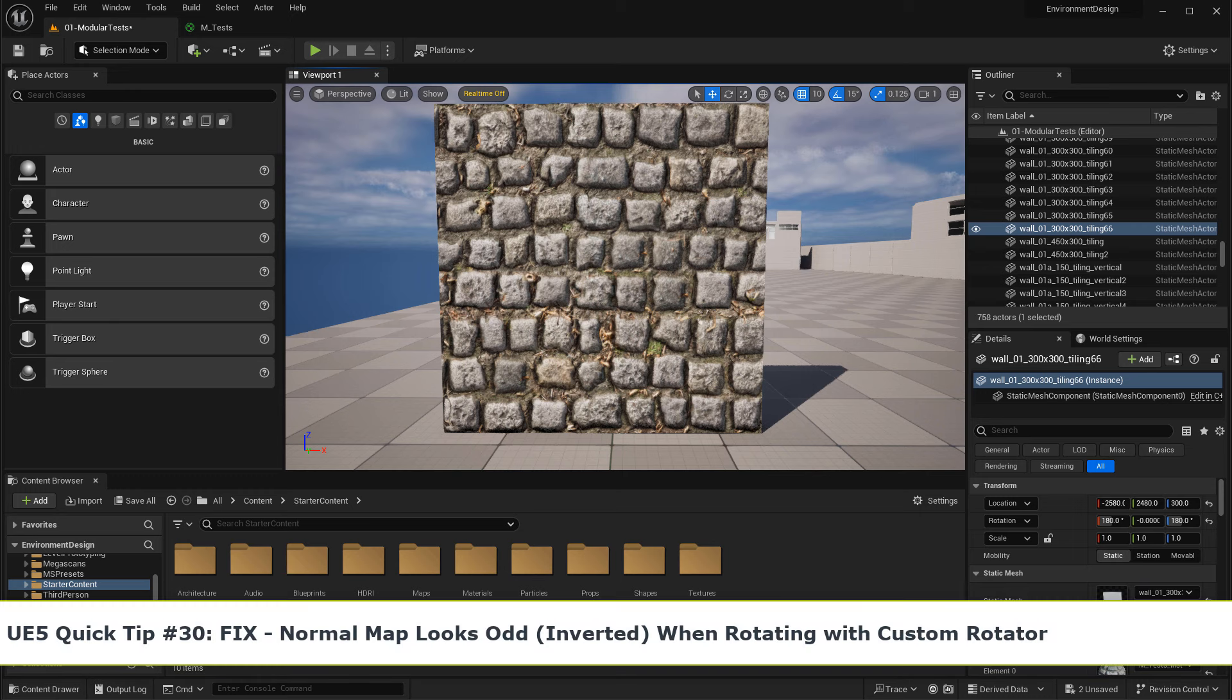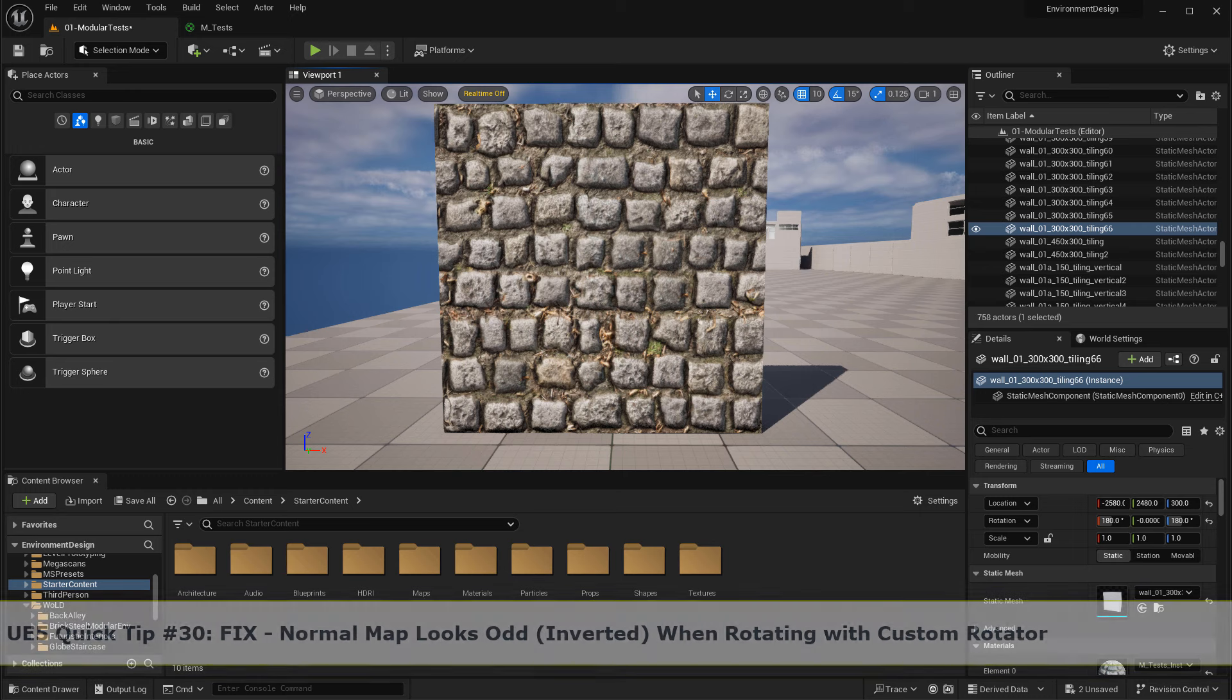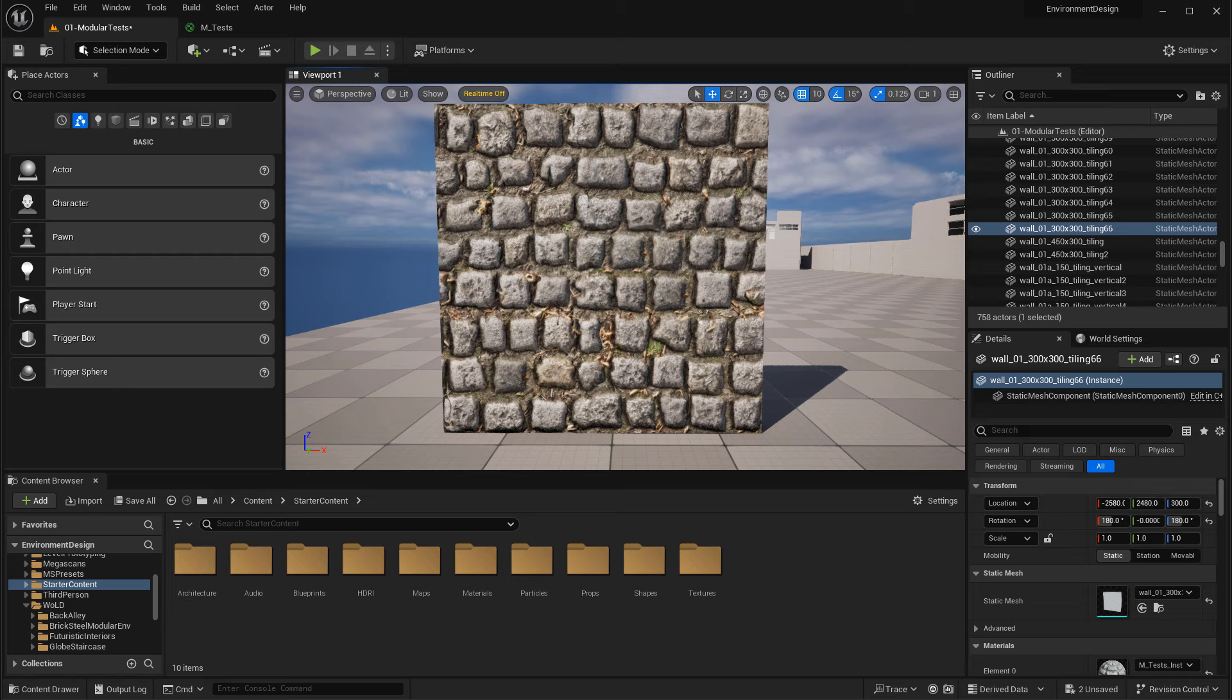In this quick tip I'm going to show you how to fix your normal maps when you use a custom rotator. Let me show you what I mean.